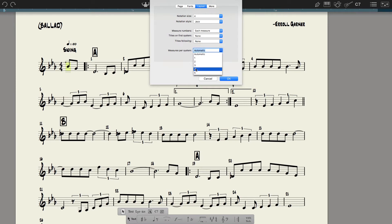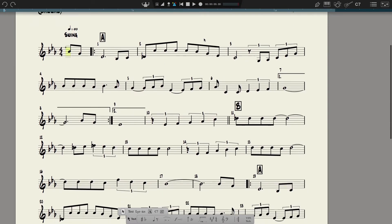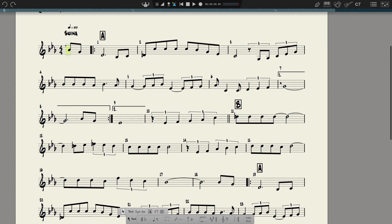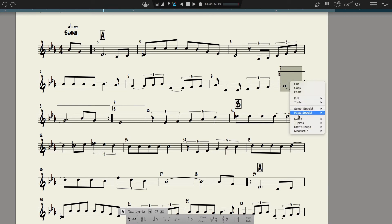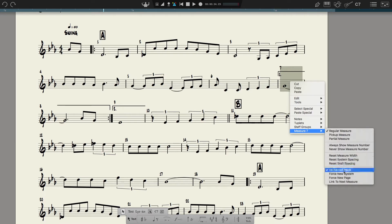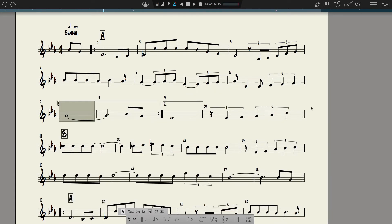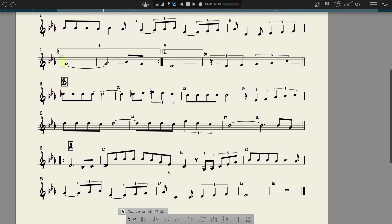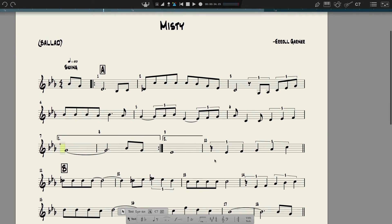Let's see if we can force four measures and see what it looks like. That's okay except it took it literally and put this ending here — that's why earlier I said there were three measures in the second line. To make this look nice you want this to force to the next system, and we can do that. Now we have four measures, three measures, four measures, and then just like in the real book, eight measures here.